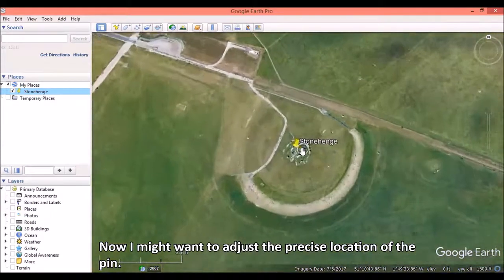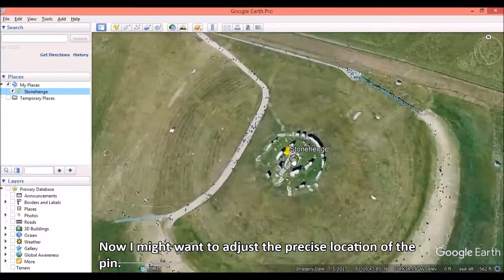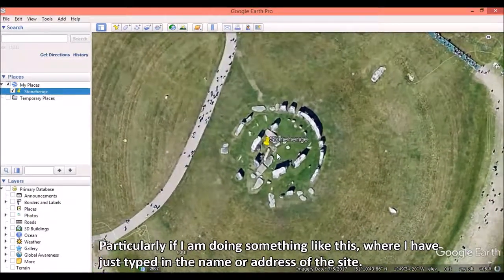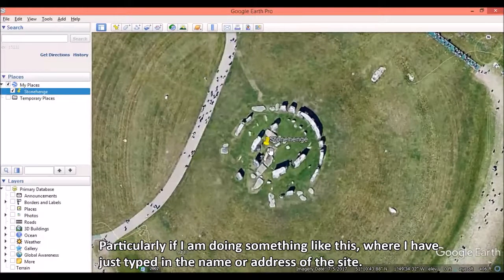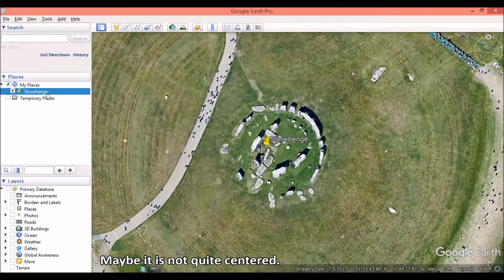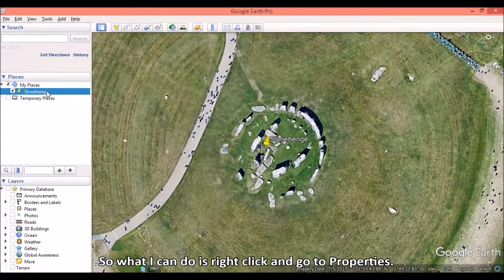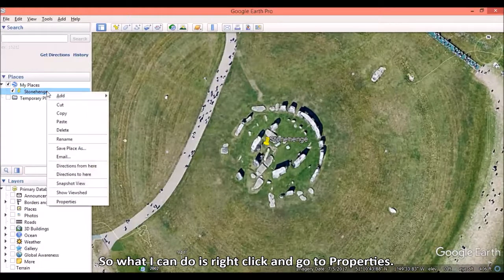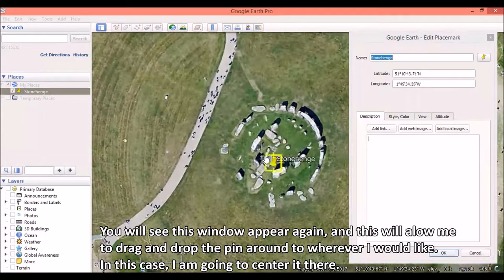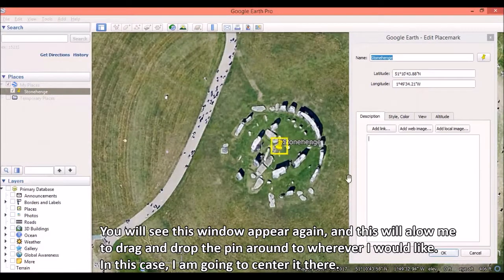Now I might want to adjust the precise location of the pin, particularly if I have just typed in the name or address of the site and it is not quite centered. So what I can do is right-click and go to Properties. This window will appear again, and it will allow me to drag and drop the pin around to wherever I would like. In this case, I am going to center it there.